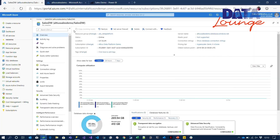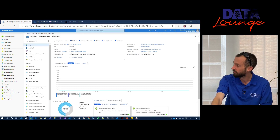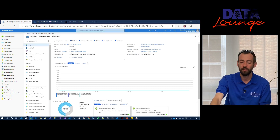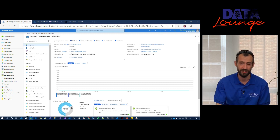In the Azure portal, we have the usual screen for SQL Database. You can see here that we have Gen 4, 8 V cores. On the pricing tier it says Hyperscale, and it is core-based licensing. As you can see, we've got 270 gig of data, but as I said, you can just keep on going up to 100 terabytes of data.